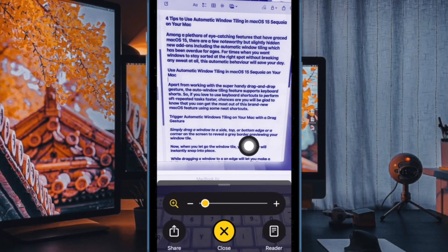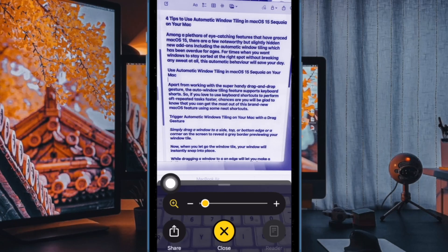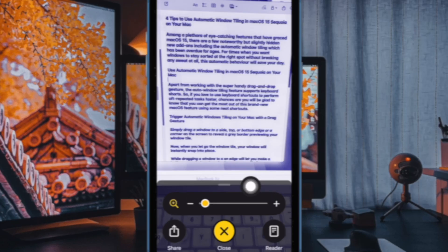Once you have captured an image, tap on the reader button at the bottom of the screen. Note that you might have to wait for a few seconds for the reader mode to be available.